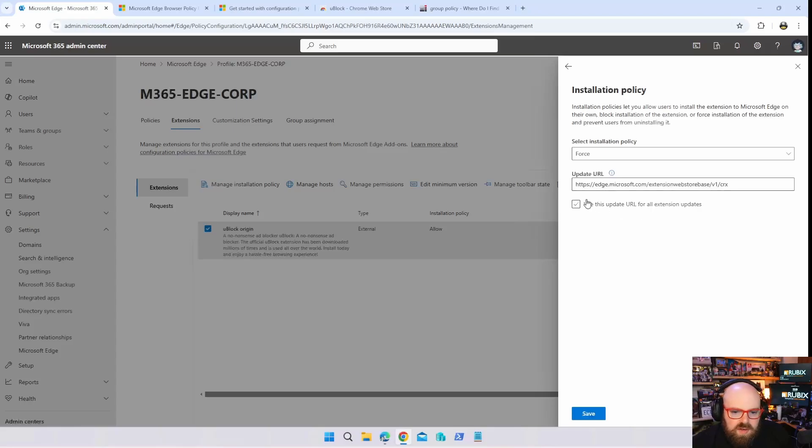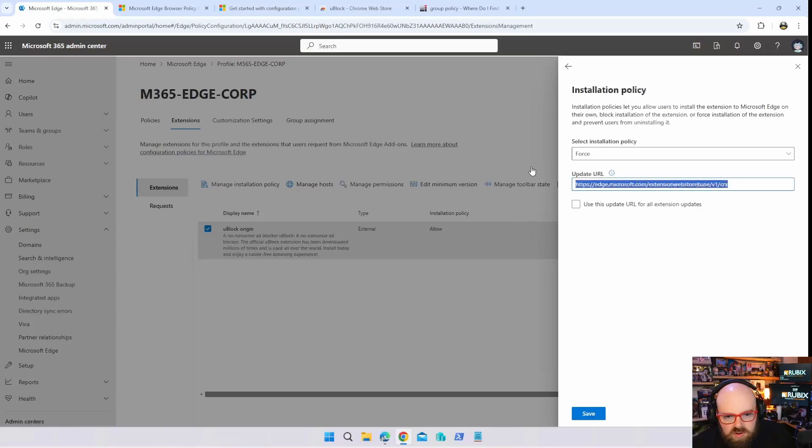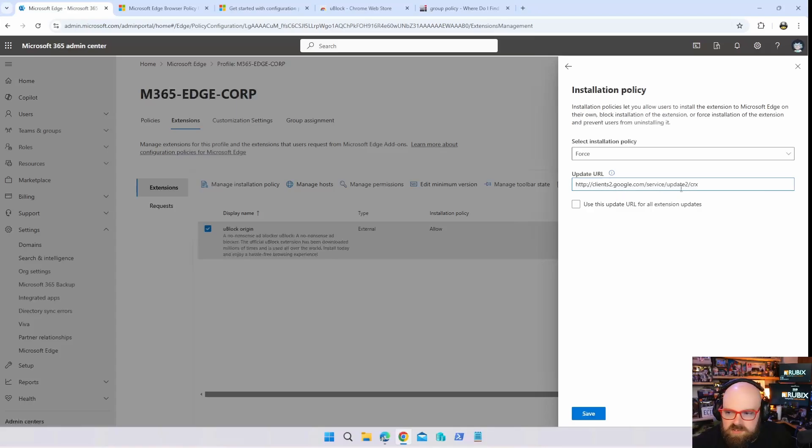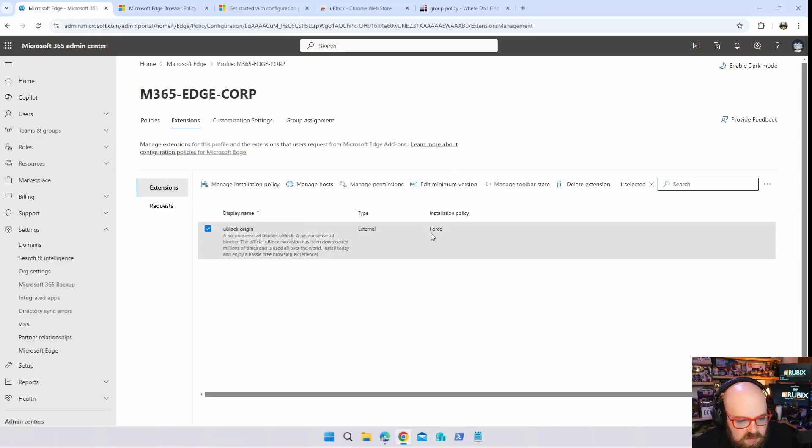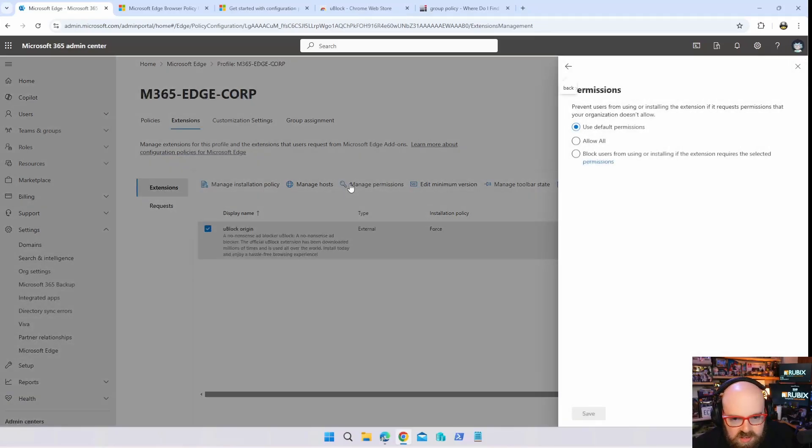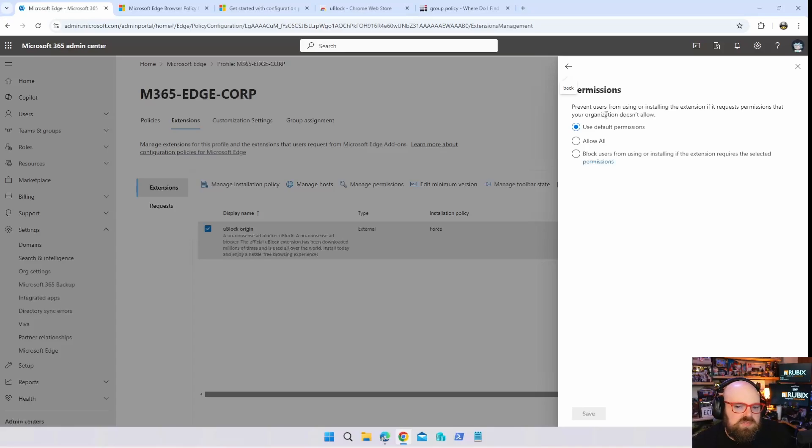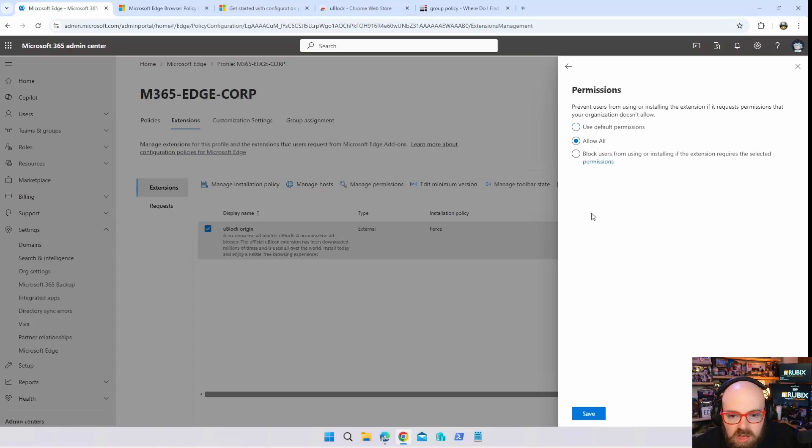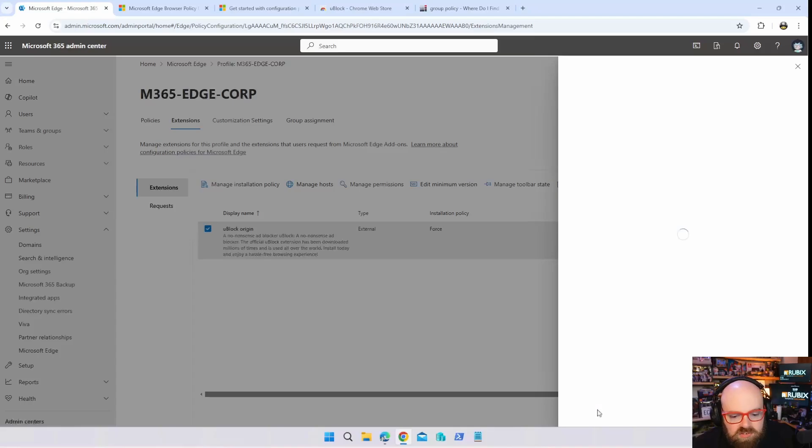Now if this is an Edge extension you would leave the default one, but this is a Chrome one so I'm pasting in the Chrome one. It's clients2.google.com service update to CRX. We have it as force. You can manage permissions on it. Prevent users from using or installing extension if it requests permissions, so you can say allow all. I do want to allow because I'm familiar with this application.